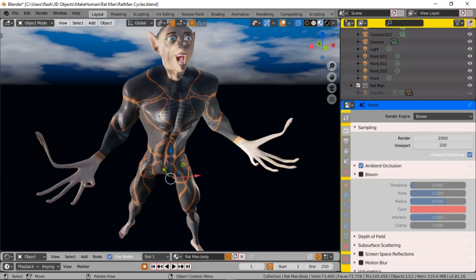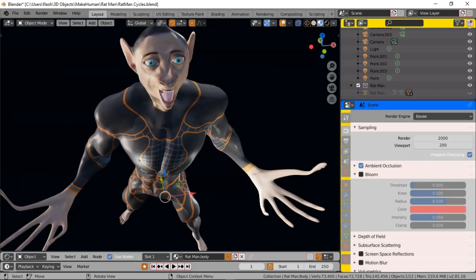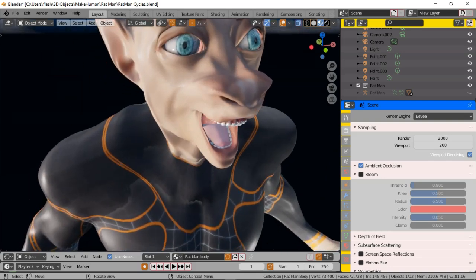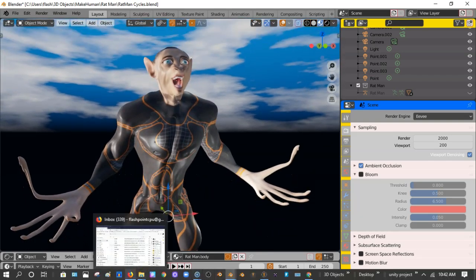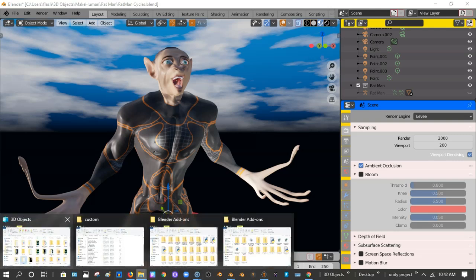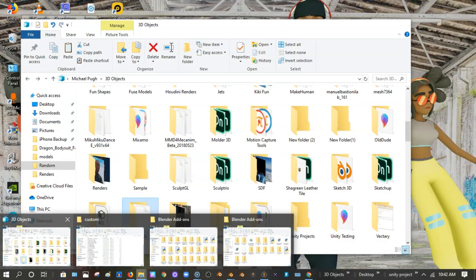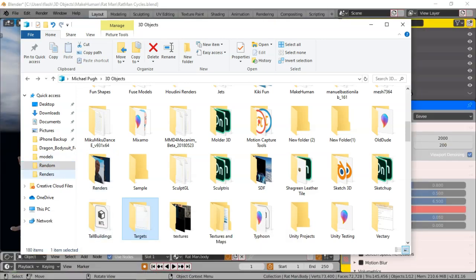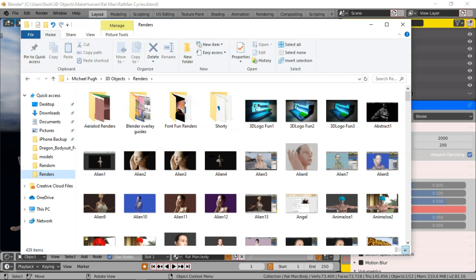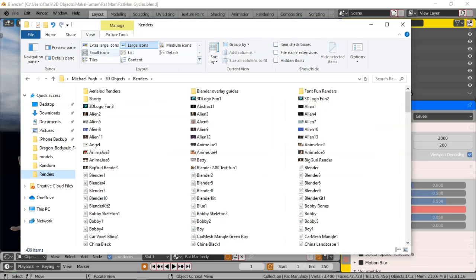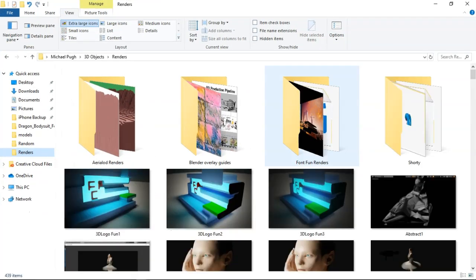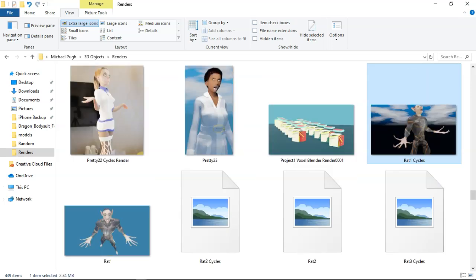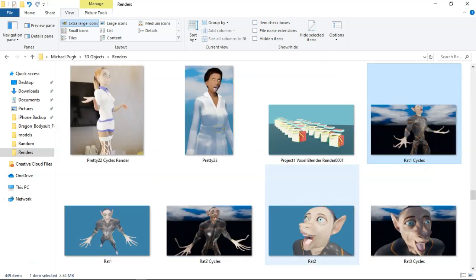Let me go back to Blender just to end it with a bang. This is really crazy folks - it is phenomenal what you can do and create some amazing stuff. I got some good renders, I'll show y'all the renders before we end the session. Let's go over to the renders folder and make these icons large - go to View, make them large icons, then extra large icons.